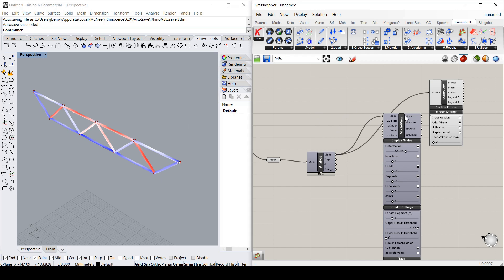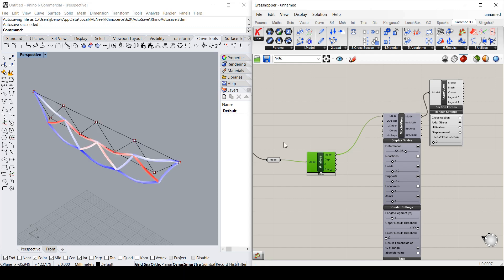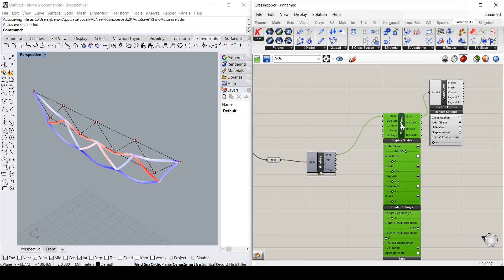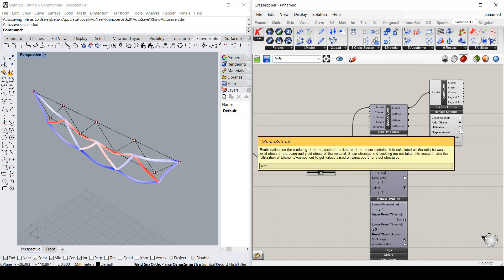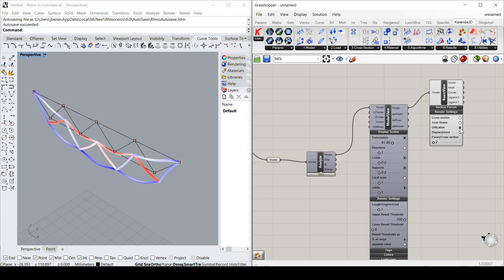Now I can combine this with the deflected shape. By just instead of taking the original model, take the deflected model and putting it into the beam view component. And now I've got combined deflection and axial force. So you can see where the forces are happening in relation to the deflection. Also got utilization, etc.